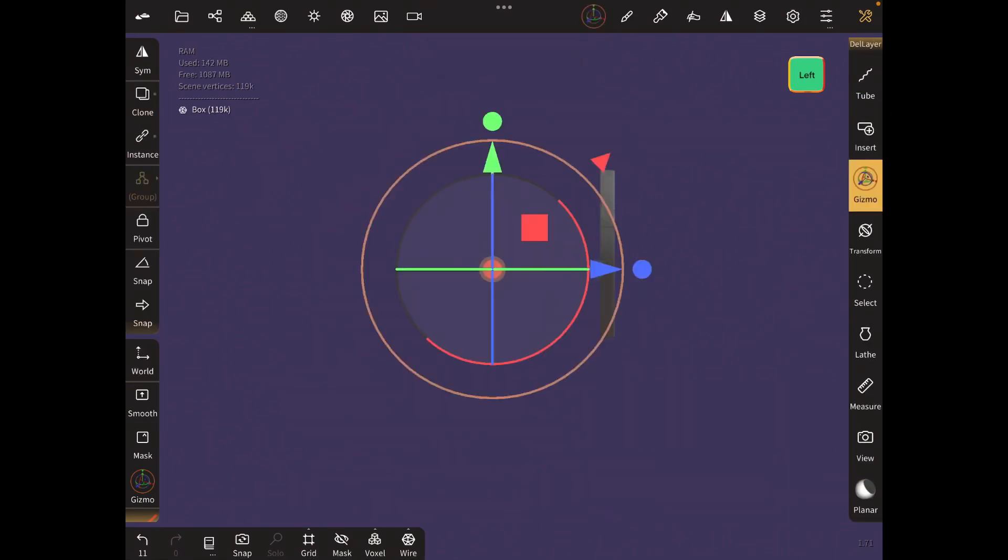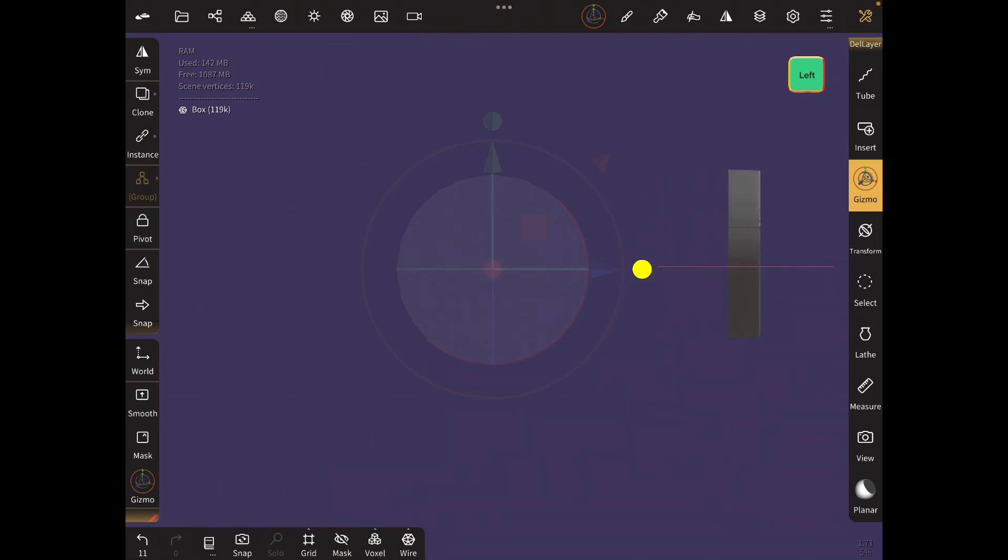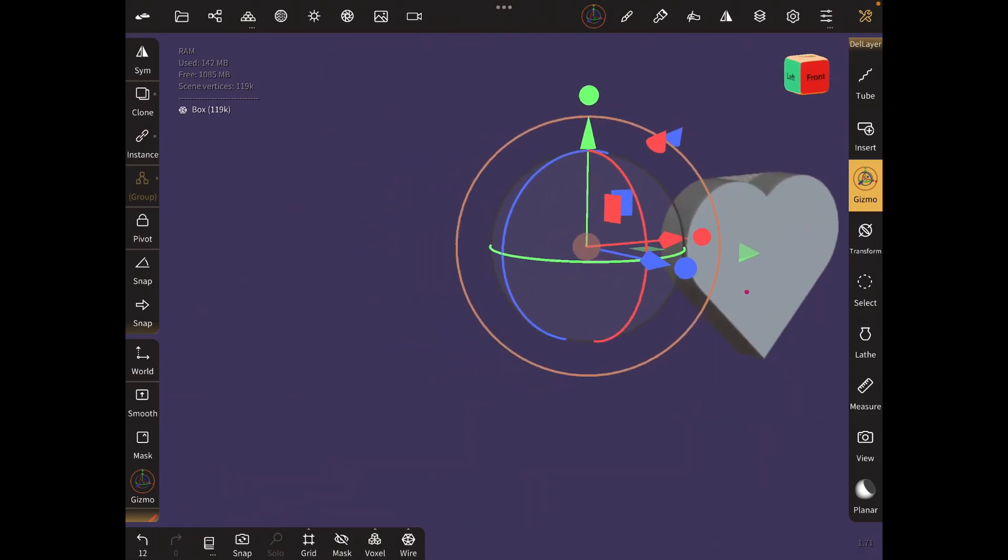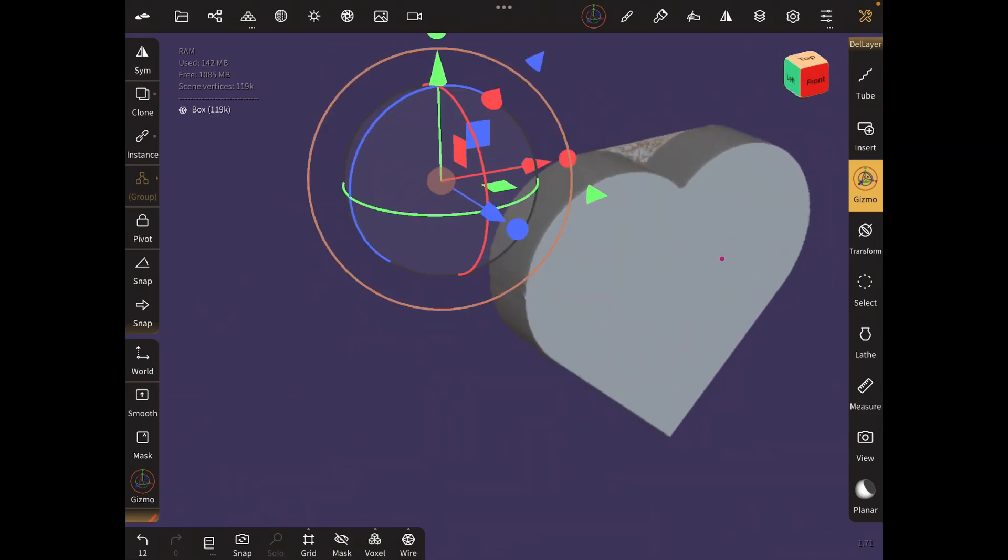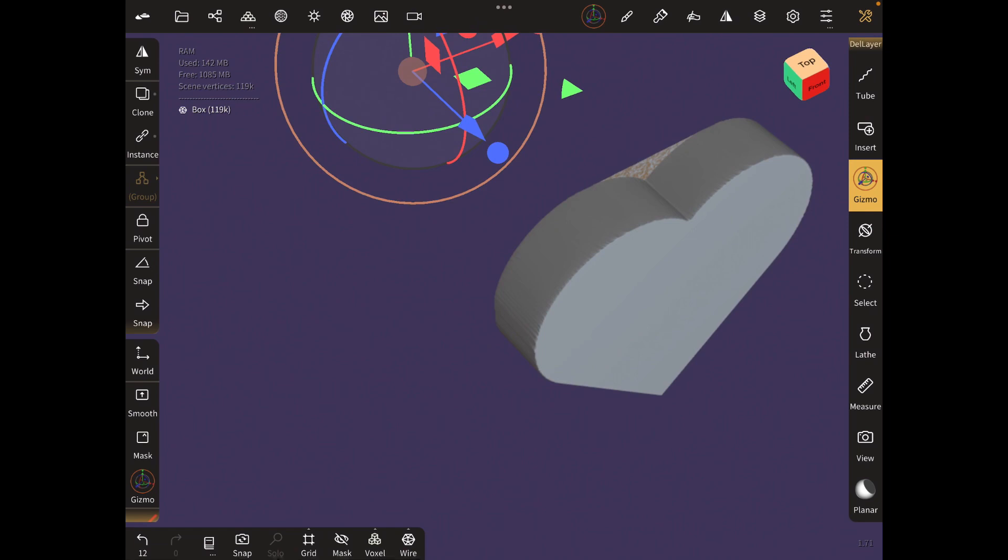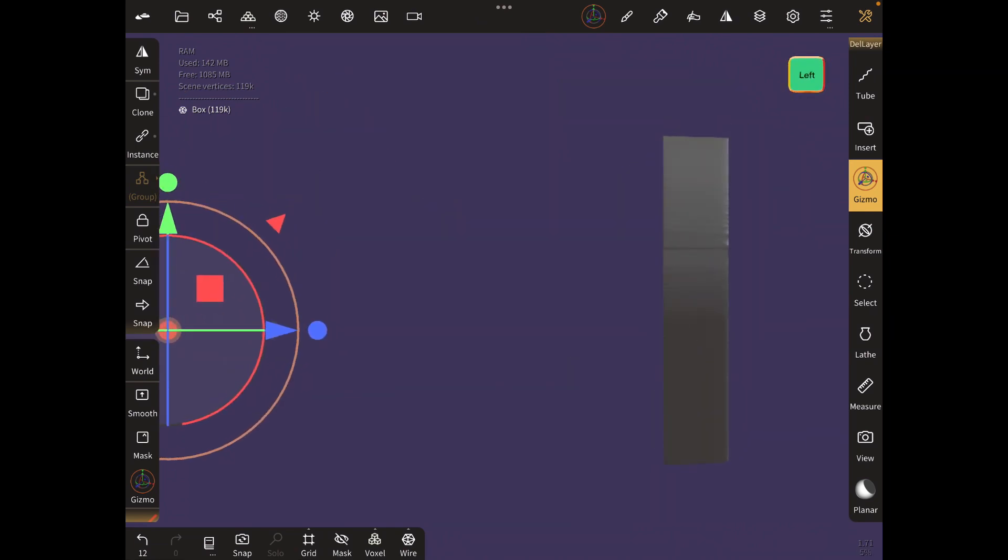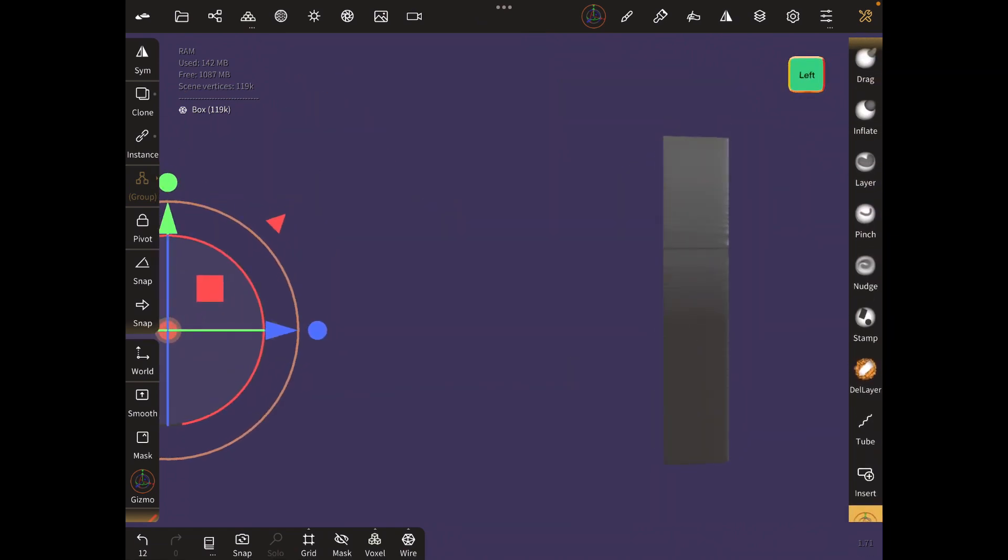Use the gizmo tool to increase the depth a little bit. Oh, I didn't trim this well, so I'm just going to go back and trim it again.